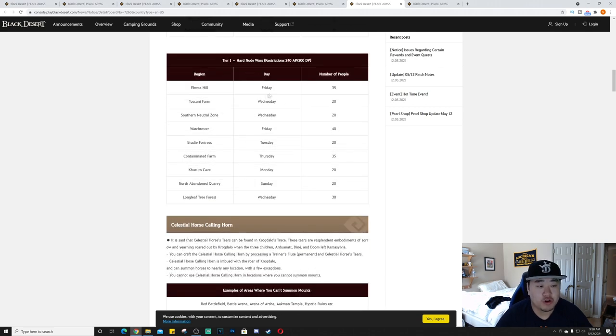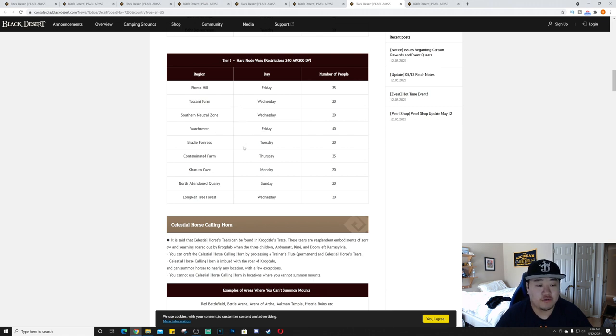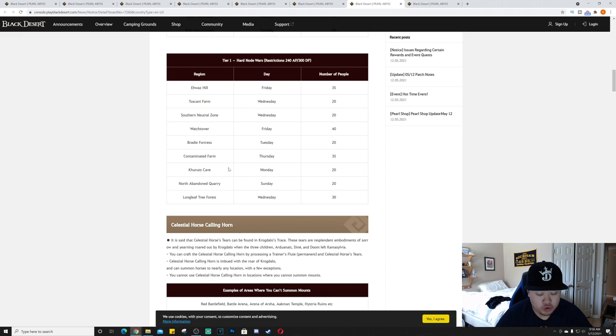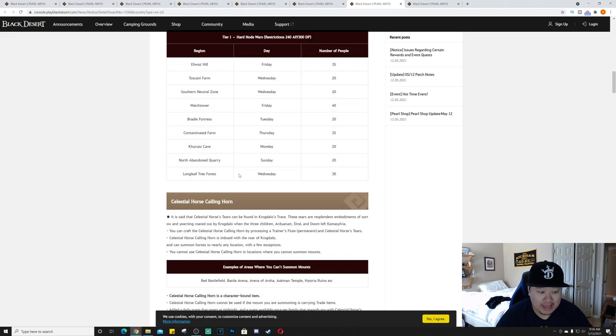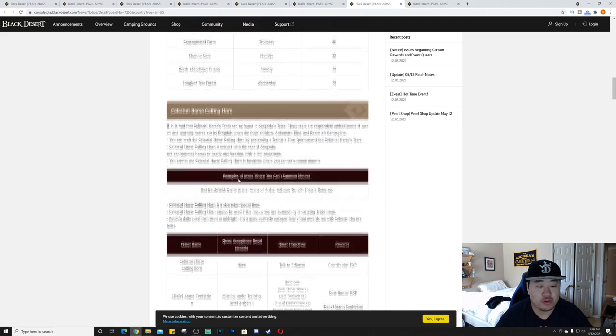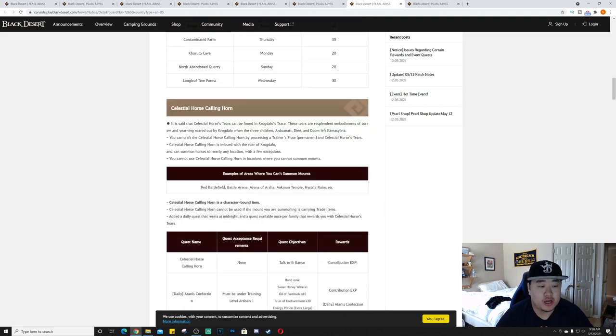The hard node wars will run Friday Iwa's Hill, Wednesday Tuscani Farm, Wednesday Southern Neutral Zone, Friday Watchtower, Tuesday Brady Fortress, Thursday Contaminated Farm, Monday Karuta Cave, Sunday Northern Abandoned Quarry, and Wednesday Longleaf Tree Forest.